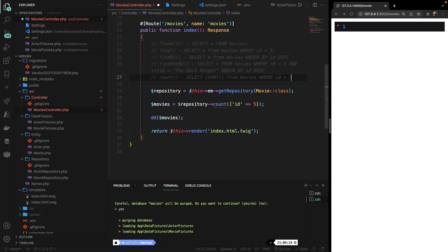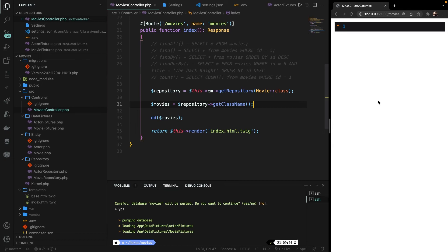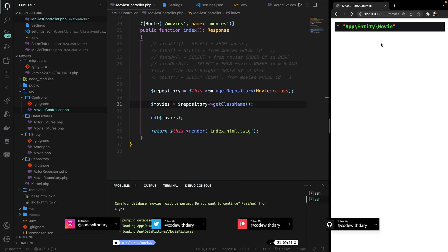The last method is getClassName, because there may be a case where you need to specify the entity name. So let's replace count with getClassName, save it, and refresh the browser. You can see that we're currently interacting with our Movie entity. This was it for this episode where we dived into the most common entity repository methods. In the next video we will be staying on the same topic but using the query builder, which is an object that helps you build query strings. If you like my content and want to see more, leave this video a thumbs up, and if you're new to this channel, please hit that subscribe button.